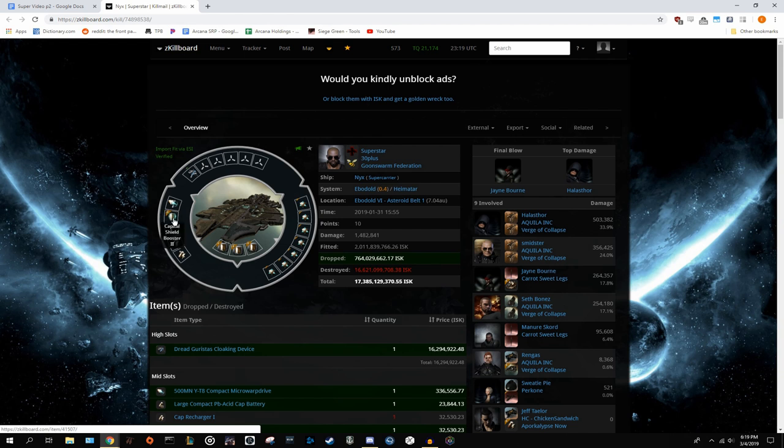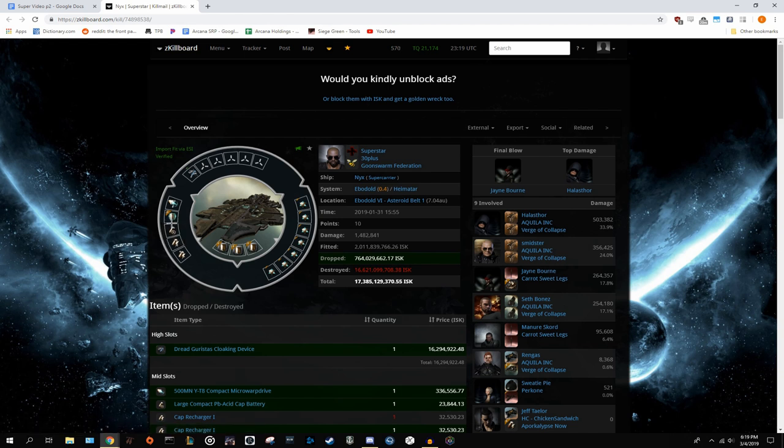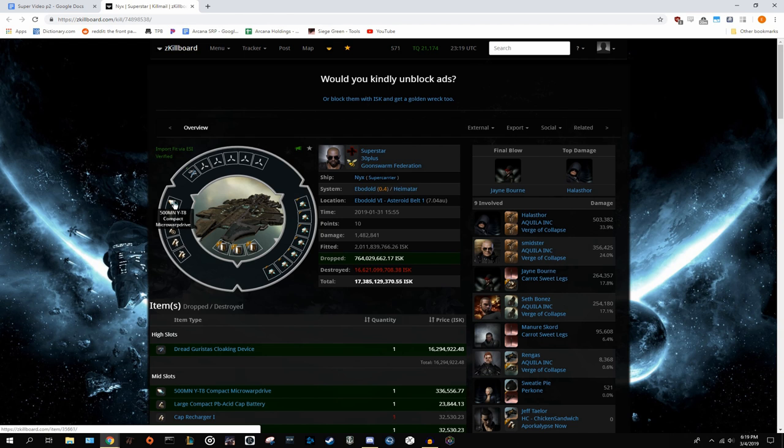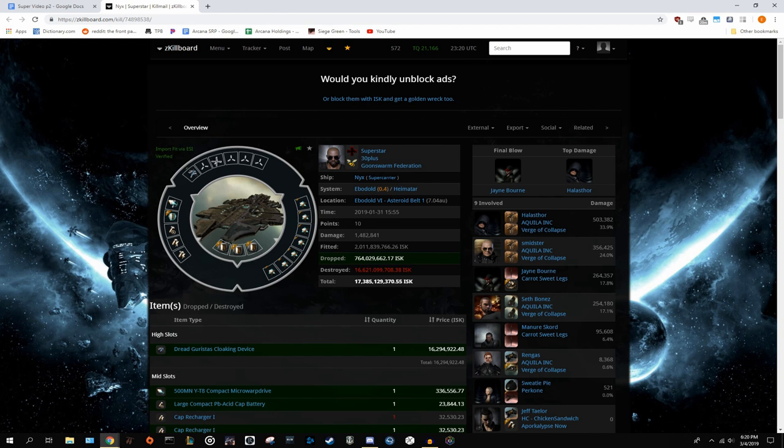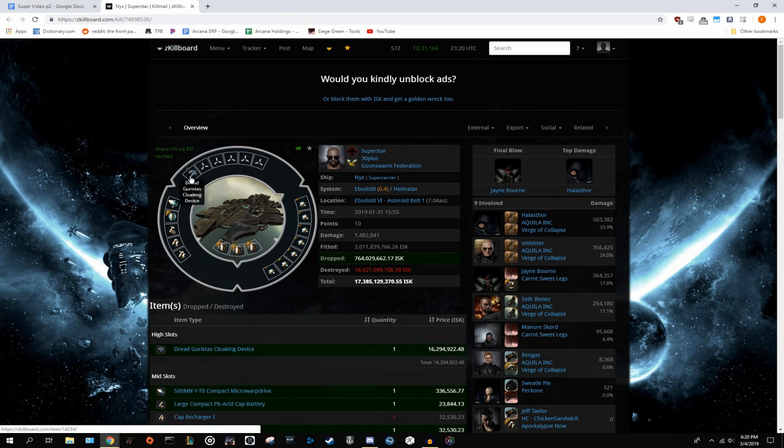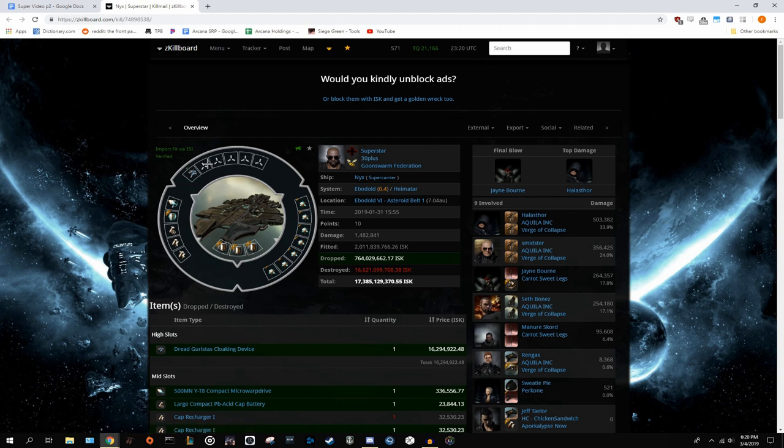It also has a capital shield booster. Kind of confused about why you would fit that. It seems like a remnant of a ratting fit. That will never help you. Don't fit capital shield boosters. Don't fit active tank to your supers when moving them. It's not going to help. This guy at least had a micro warp drive and he would be able to one cycle that with his fit, but I mean, it's just not enough. And also like the previous fit, missing five high slots. So only has a cloak. At least he factioned that, but that means still five empty highs. That's a lot of utility you could have had that he just didn't.